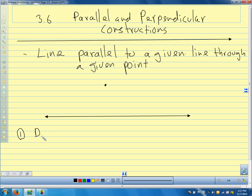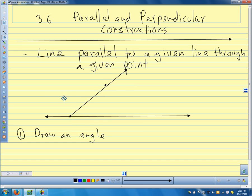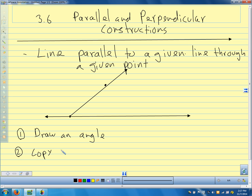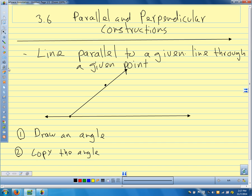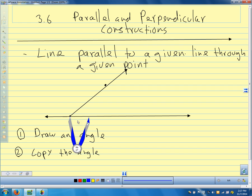First thing we want to do is draw an angle. I'm going to start at any point on this line — I don't want it to be right under that point — and I'm going to draw an angle. It doesn't matter where it is. I'm just going to draw an angle that goes through this point. And then our second step, I'm going to copy the angle.